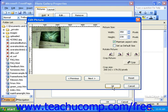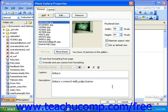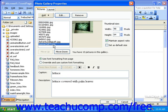Again, when you're finished, click OK. If you need to remove any of the images, select it in the list and then click Remove.